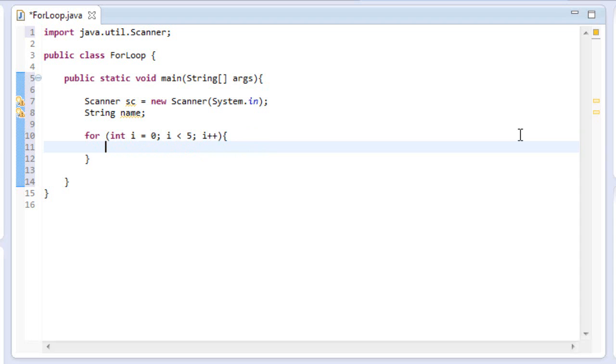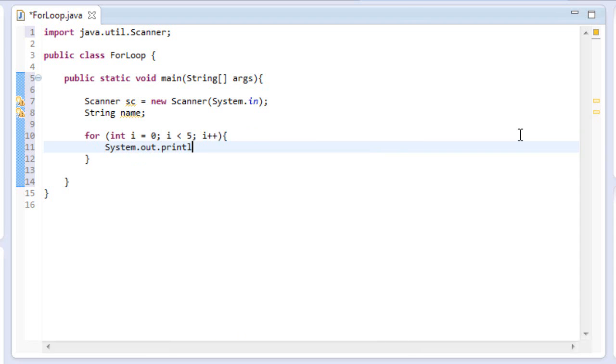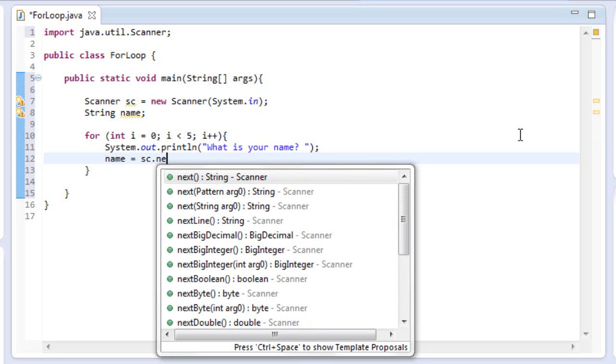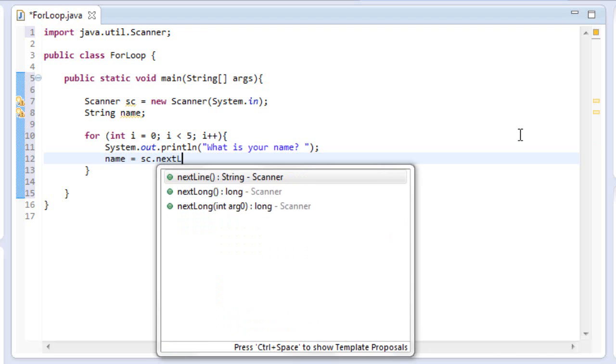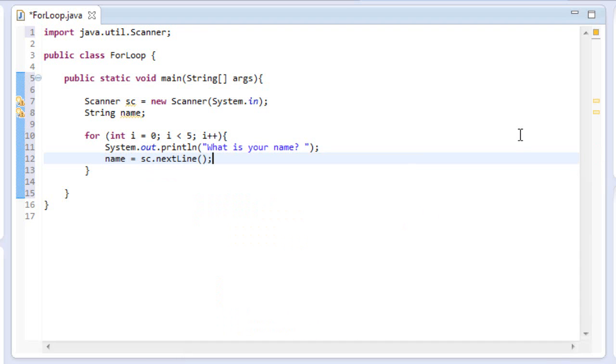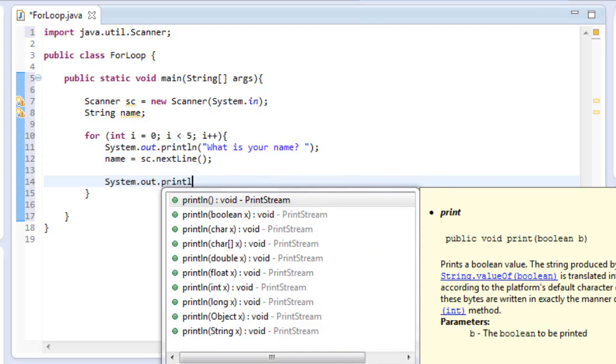Now down here, I'll do system.out.print line. I'll do what is your name, semicolon. And then if you remember from the input tutorial, we'll do name is equal to sc.next line. And I do line because it's a string.